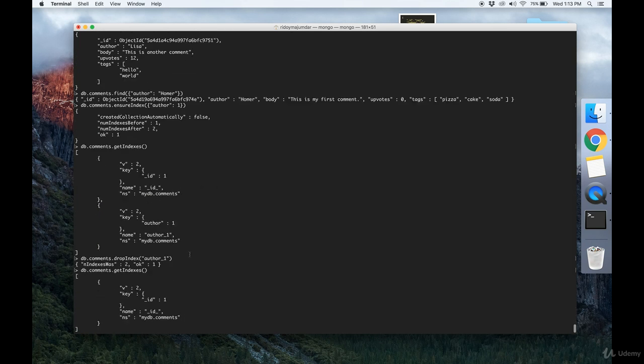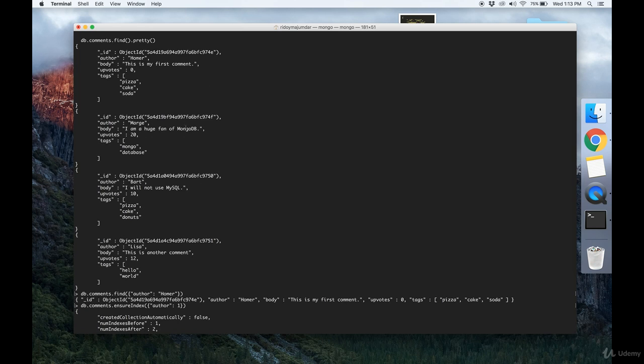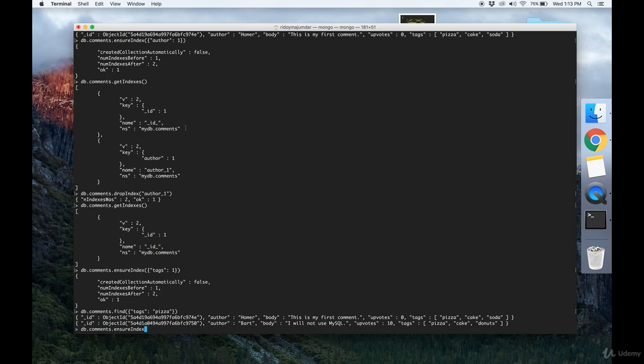Finally, we can make an index on text. Say that we want to search through the text of each of these comments. I want to find all the comments that mention the word MongoDB. Very simply I can do another ensureIndex command and write that I want to make an index on the body field and define the type as text.